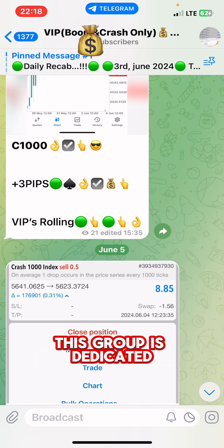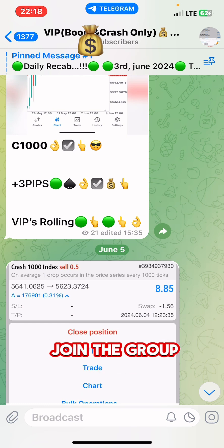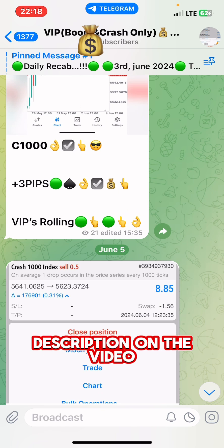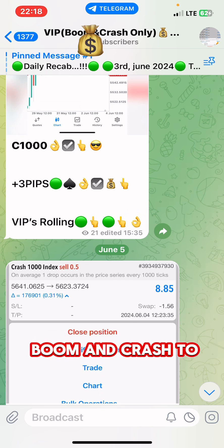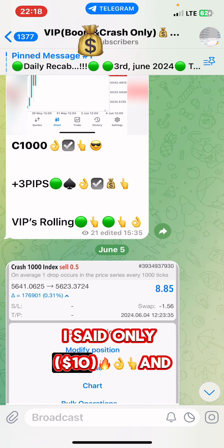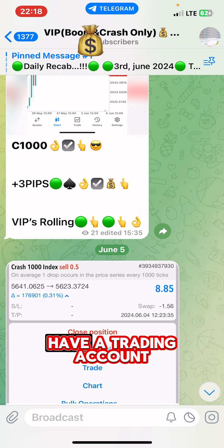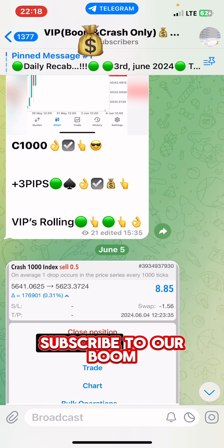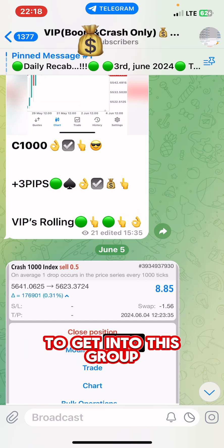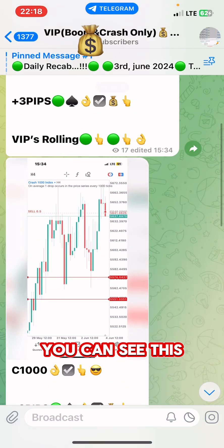This group is dedicated for only VIP signals. If you want to join the group, kindly click the first link in the description of the video and register your boom and crash trading account and deposit only ten dollars. If you already have a trading account, then you have to subscribe to our boom and crash VIP signals to get into this group.